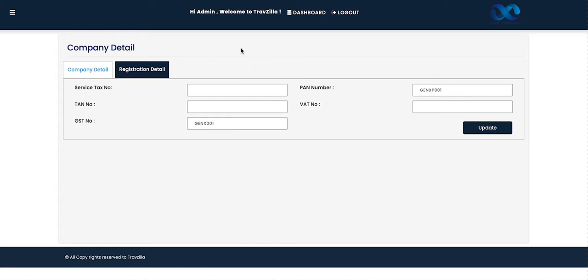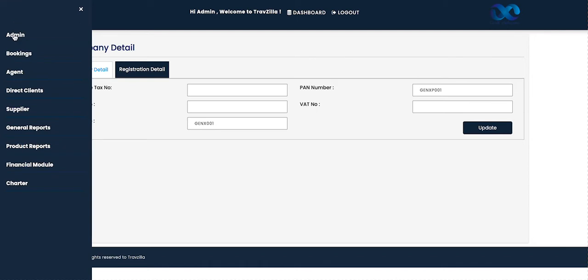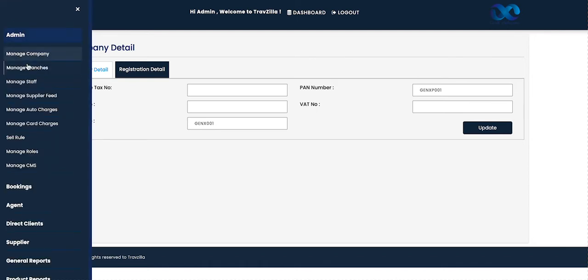The next section is for registration details. In the registration detail, we can update our service tax number, band number, TAN number, VAT number, and GST number. We can update these after updating our company details.